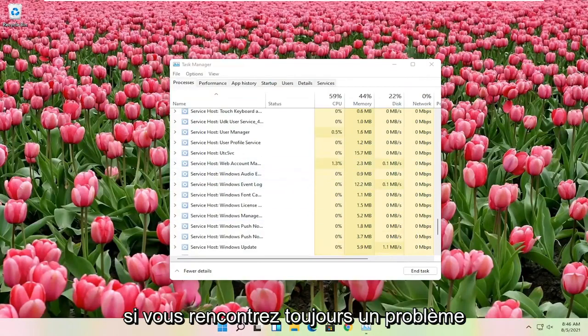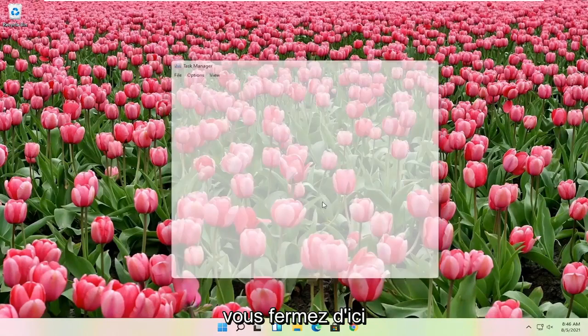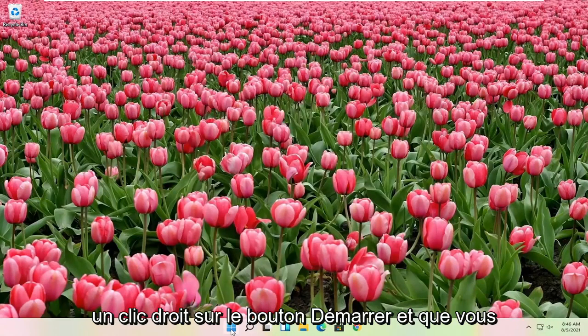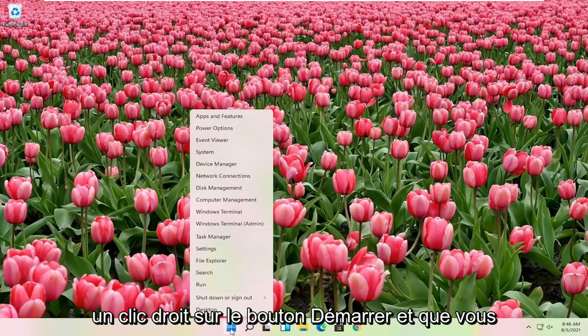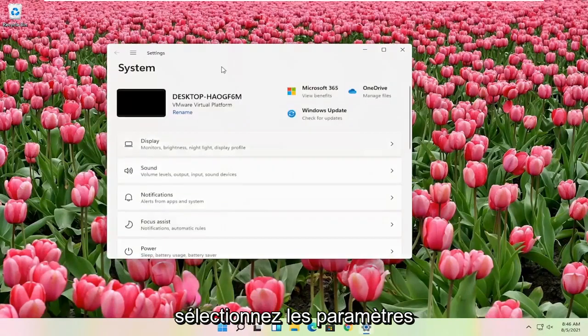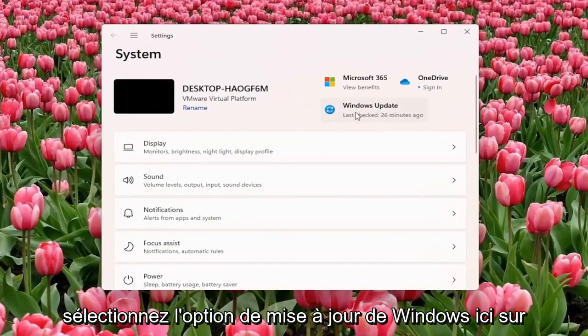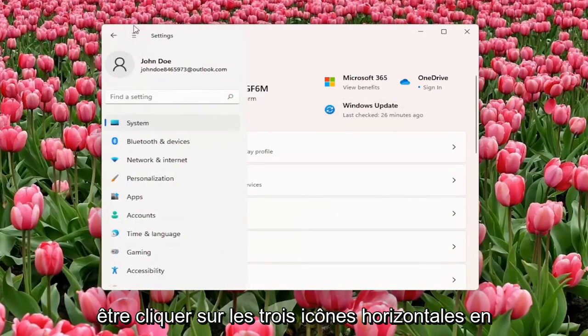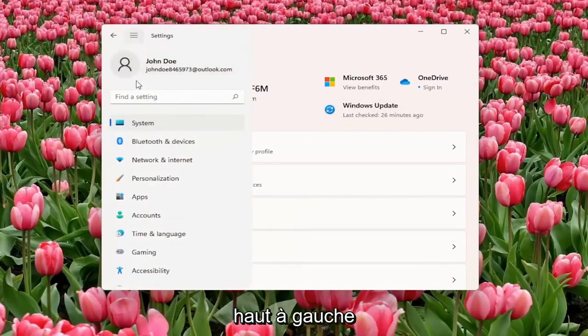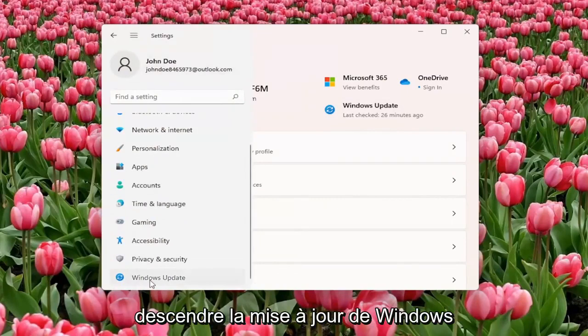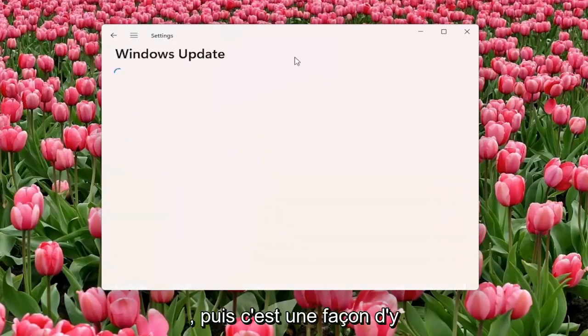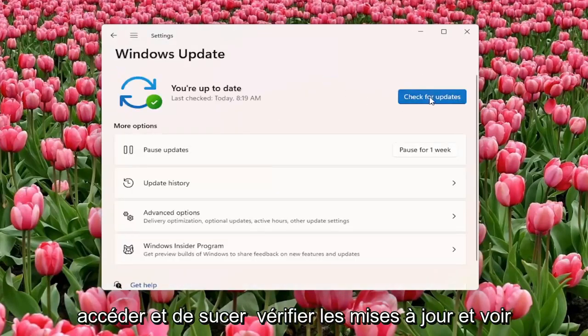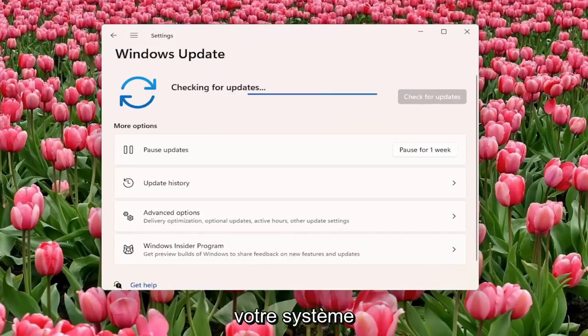If you're still having a problem, something else you can try here: right click on the start button and select settings. Select the Windows Update option here on the right. If you don't see it, you might have to click on the three horizontal icon up by the top left, and then select system, or you can just go down to Windows Update. Select check for updates and see if there are any updates available for your system.